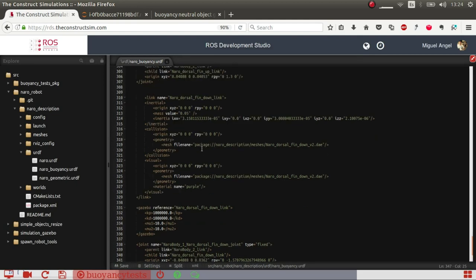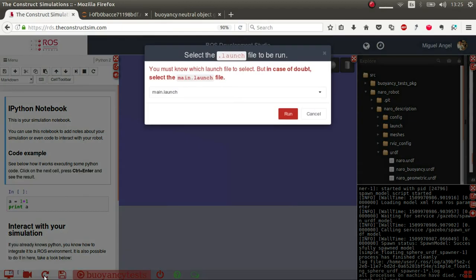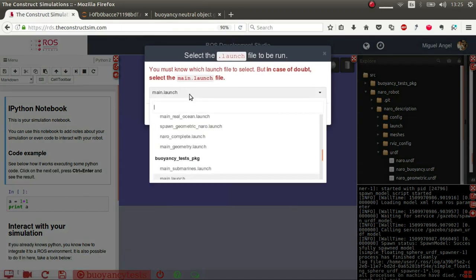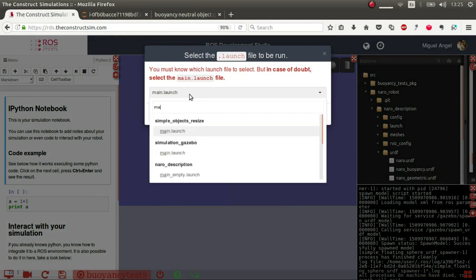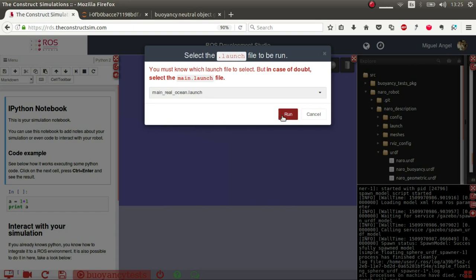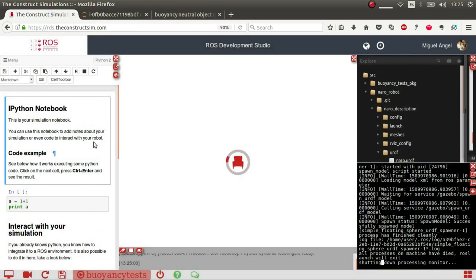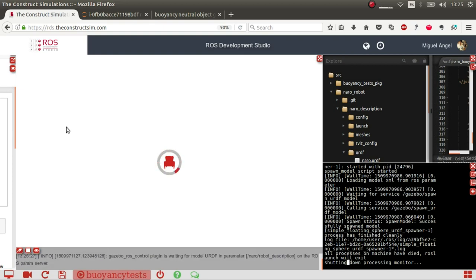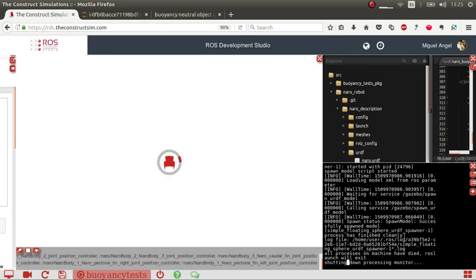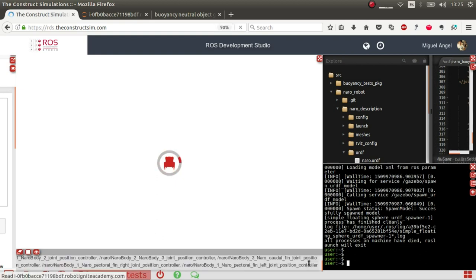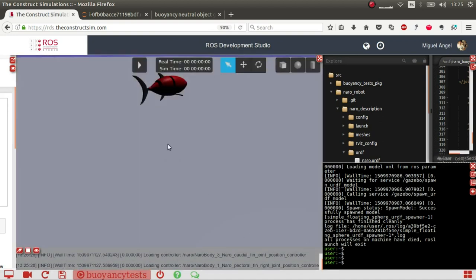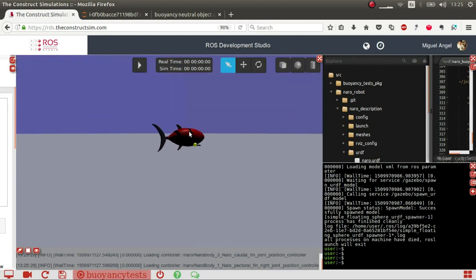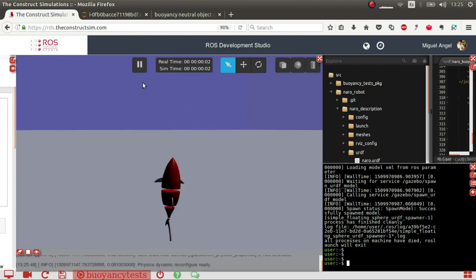So let's have a look. I have this main ocean launch. It's spawning in the exact same world, just that it's a more complex model. So we have this fish, and if we activate the physics, there we go.